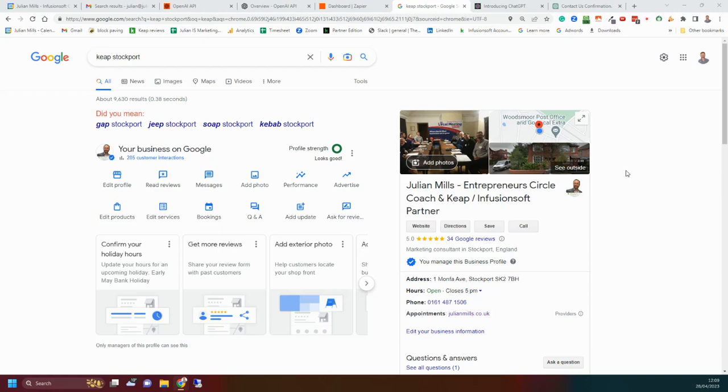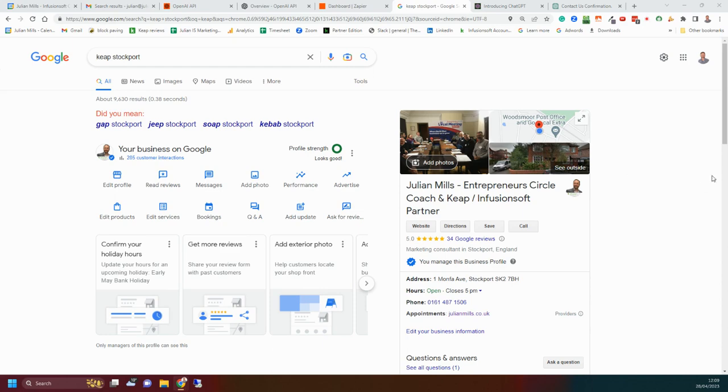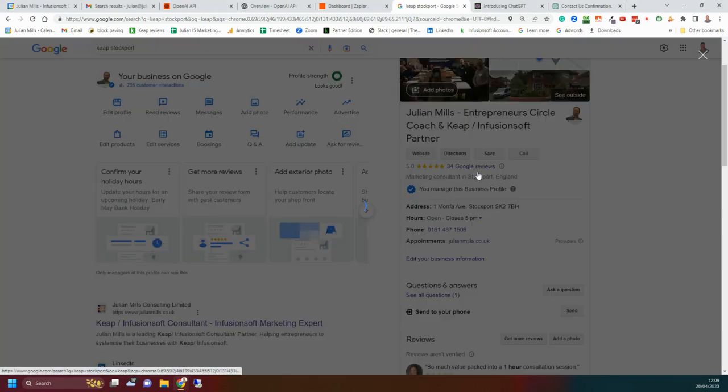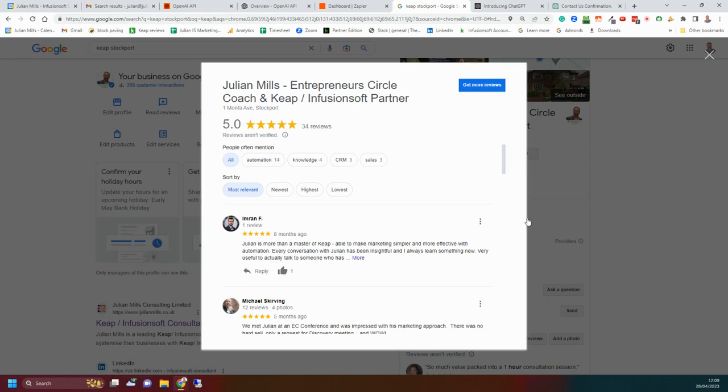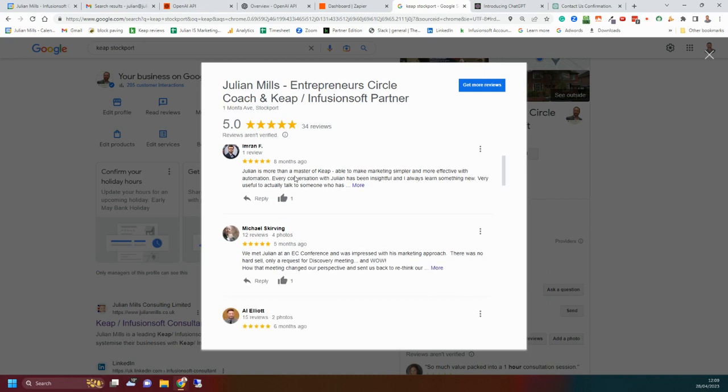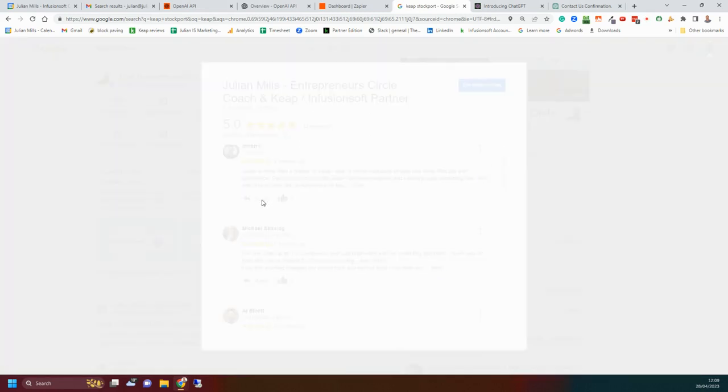Hi, it's Julian Mills here. Today I'd like to show you how to use ChatGPT to respond to Google My Business reviews all automatically using a tool called Zapier. For instance, you might have a Google My Business here where you're getting Google reviews. The Google reviews get posted and then you've got the option to reply like this.